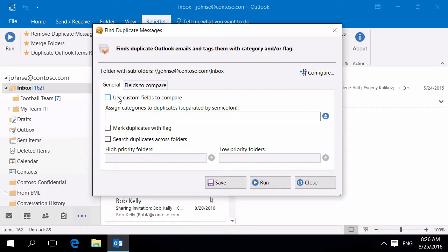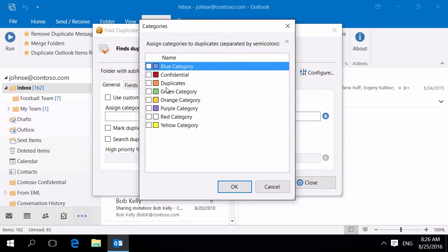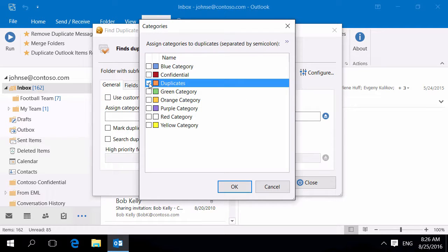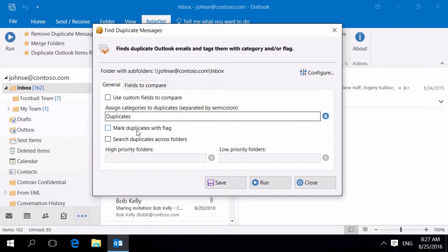In this case, we'll use the built-in smart algorithm. Select categories you want to be assigned to the duplicate messages. You can also mark duplicates with a flag.